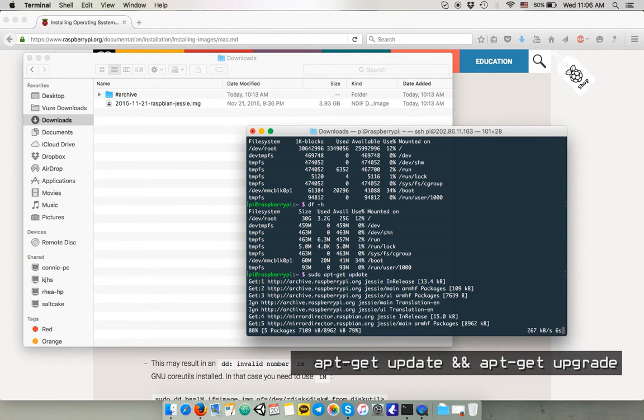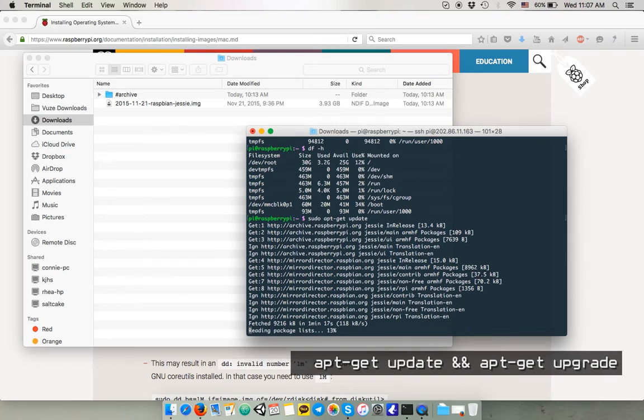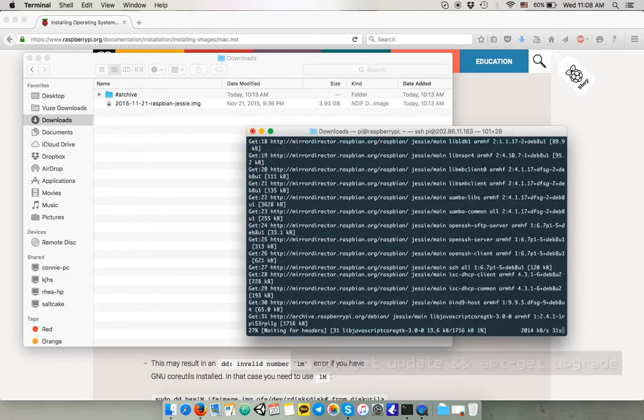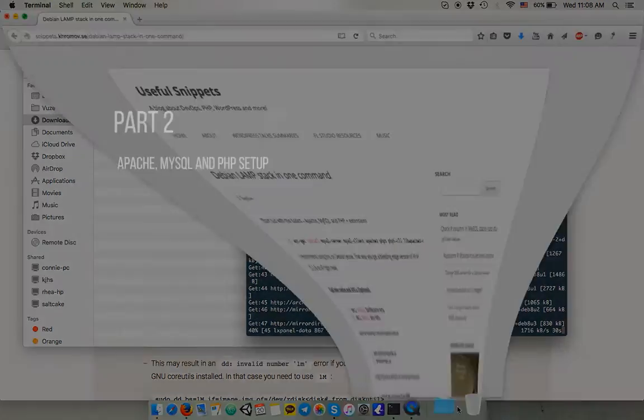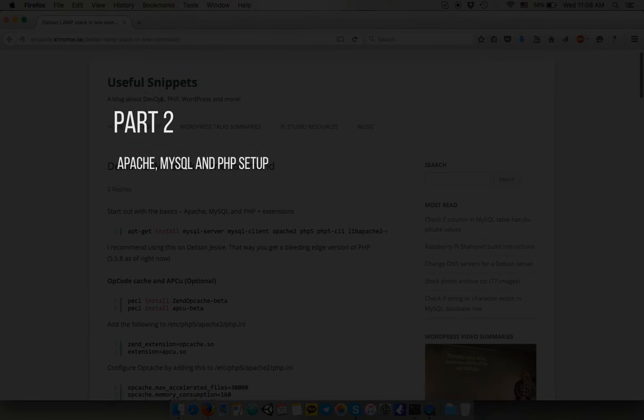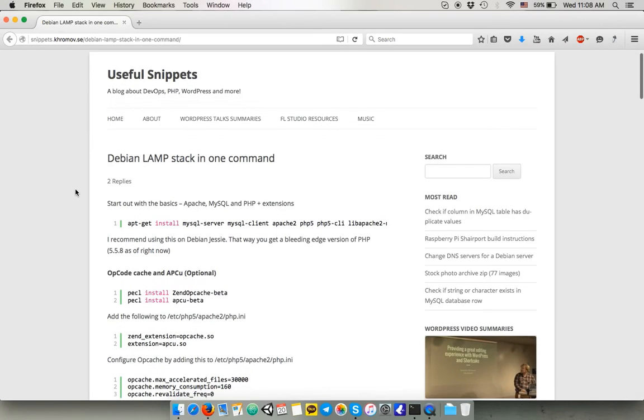Alright. Finally, just update and upgrade the system and you are done with the basic setup. Alright. Next thing we have to install Apache server, MySQL and PHP and Laravel framework.